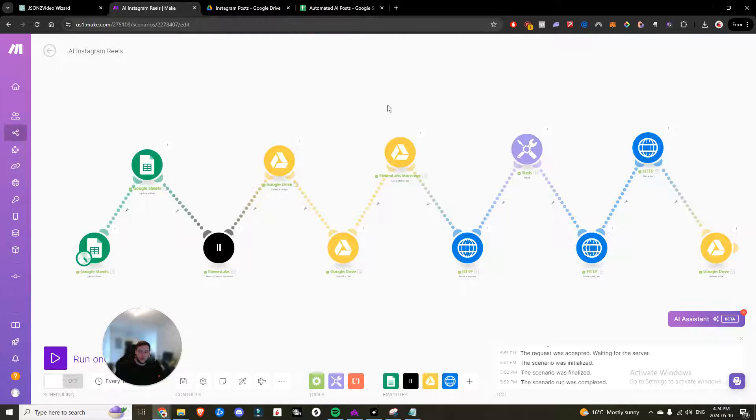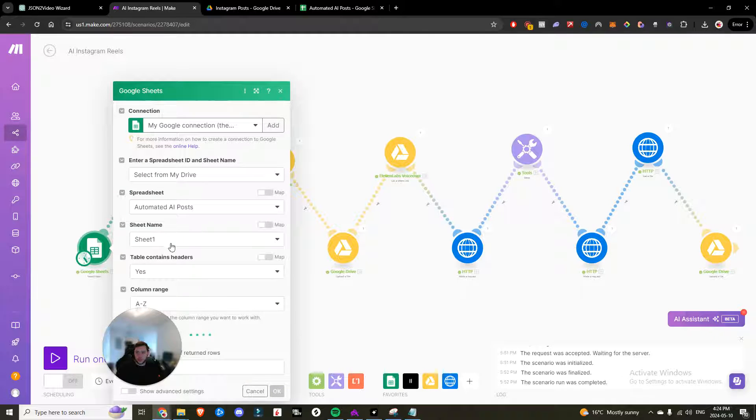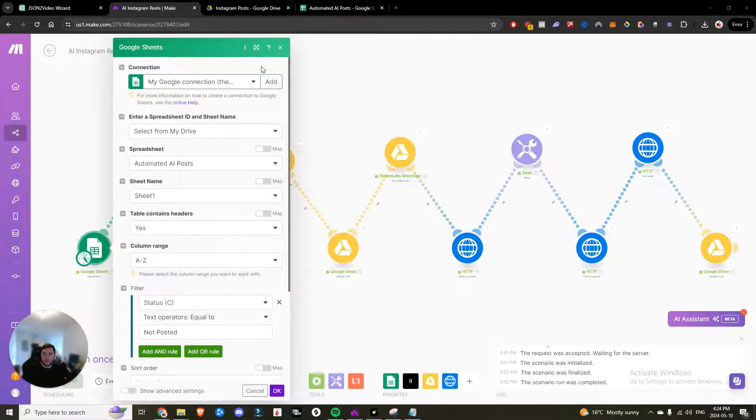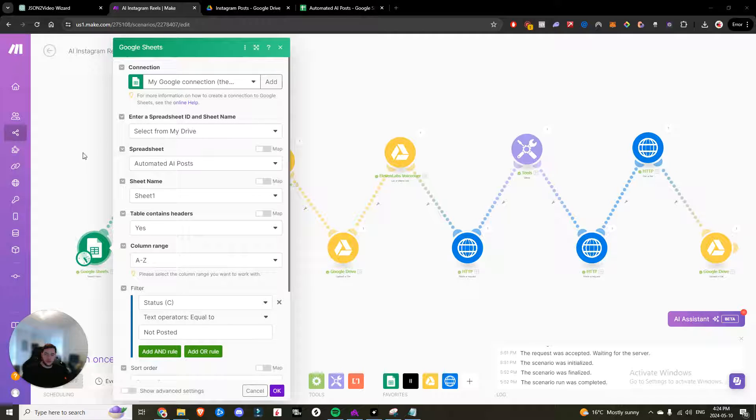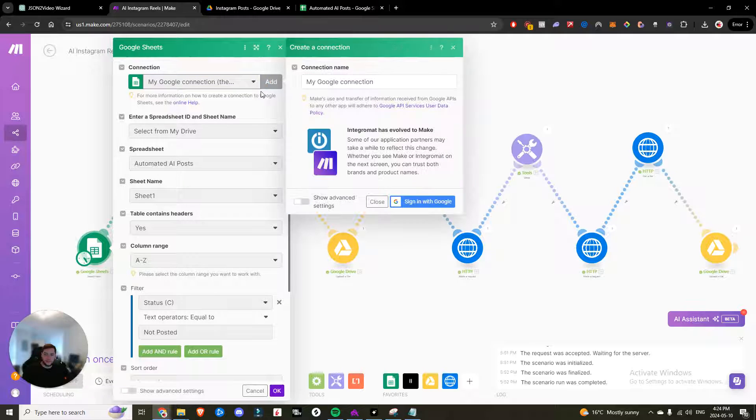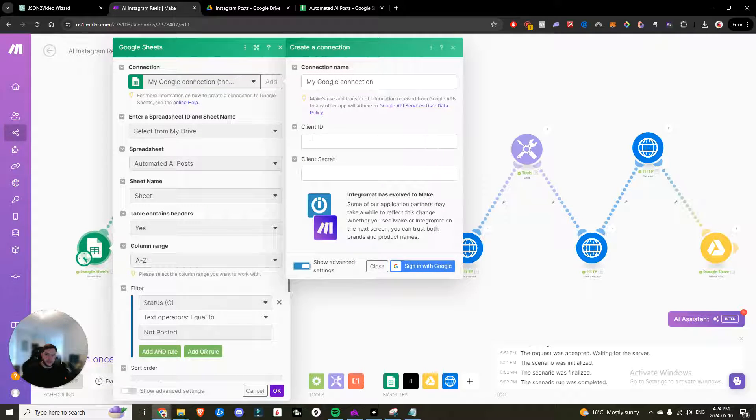So I'll run you through exactly what's going on in this make scenario right now. So we have a Google Sheets search row. We've connected that Google Sheets to the Google Sheets search rows module. So in order to do that, you would click on add show advanced settings and then enter in your client ID and client secret.